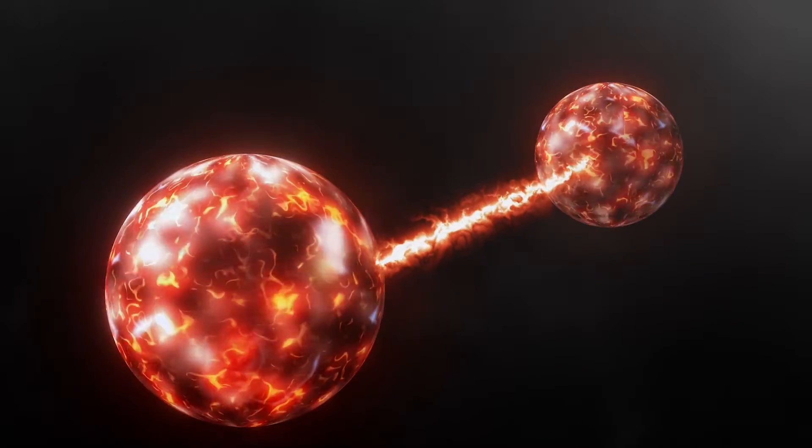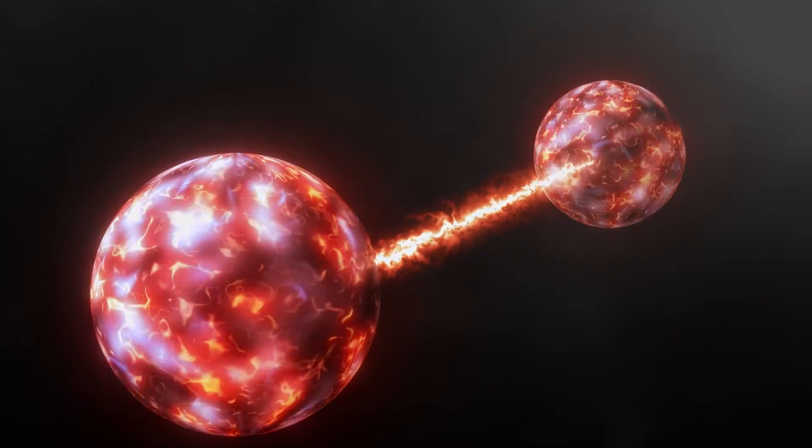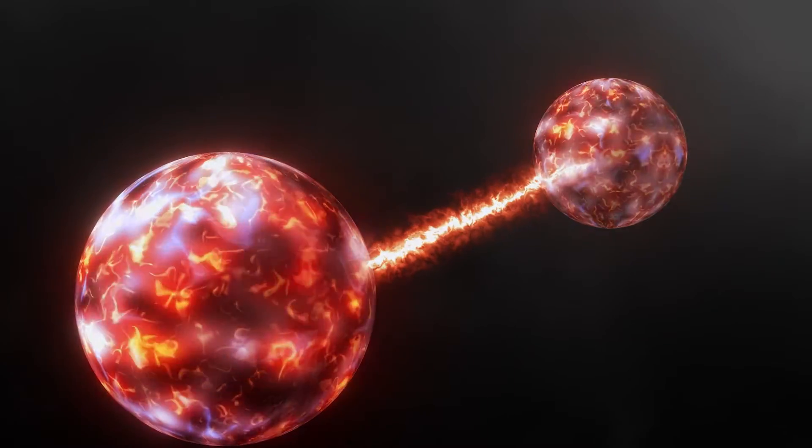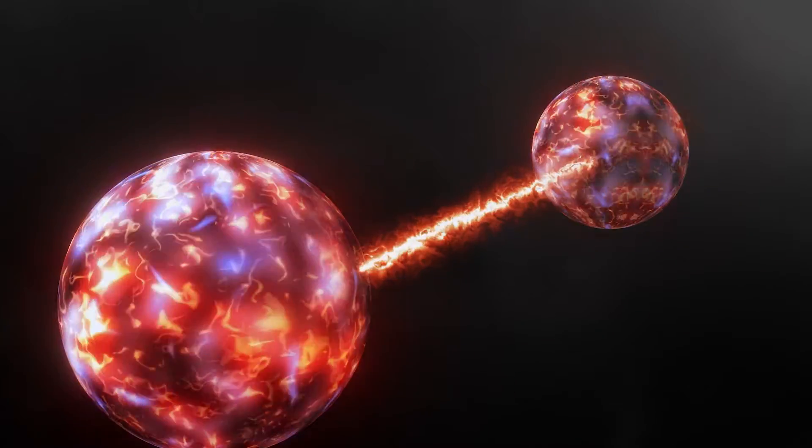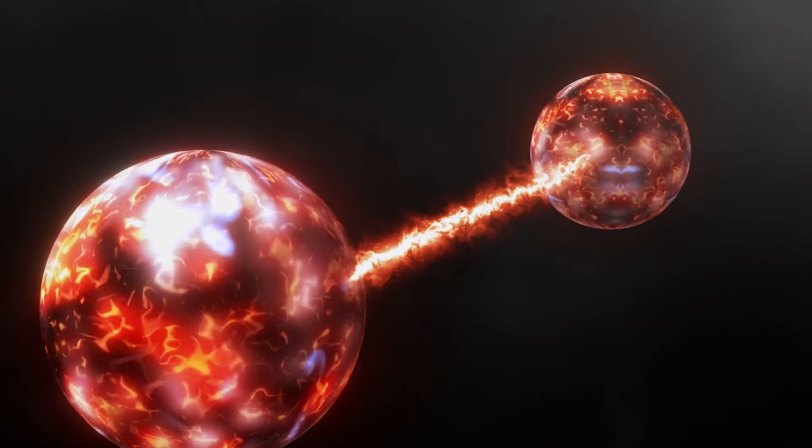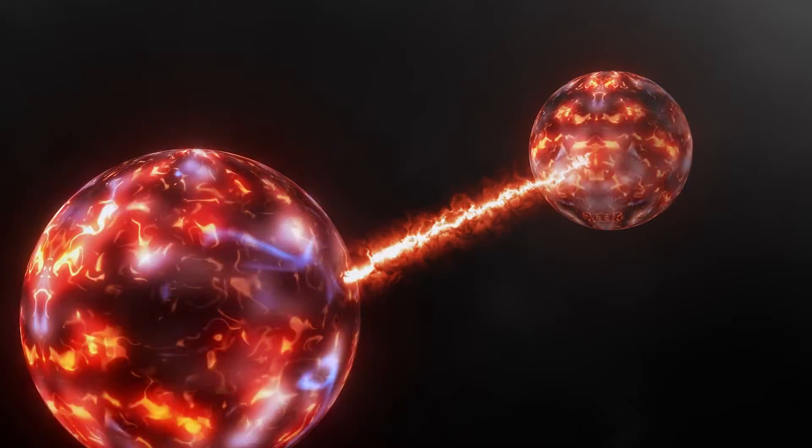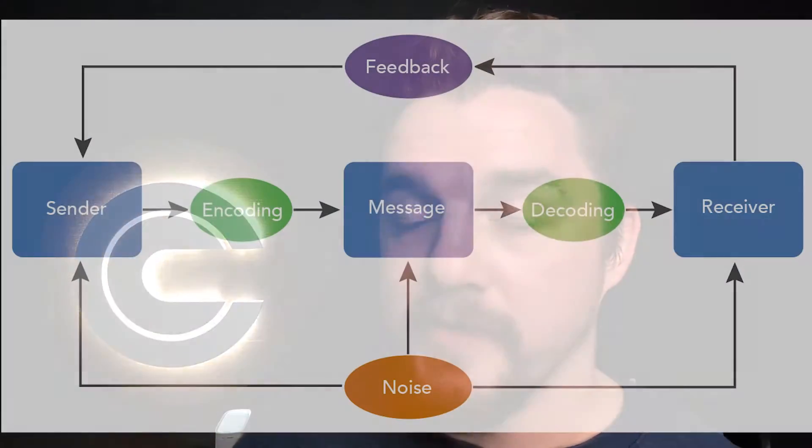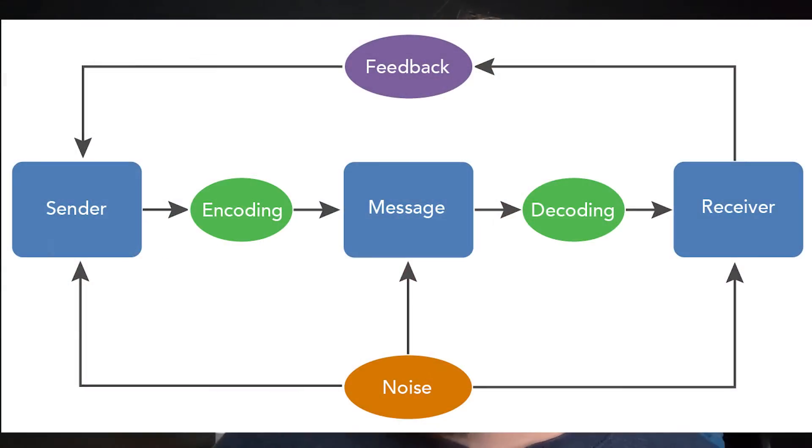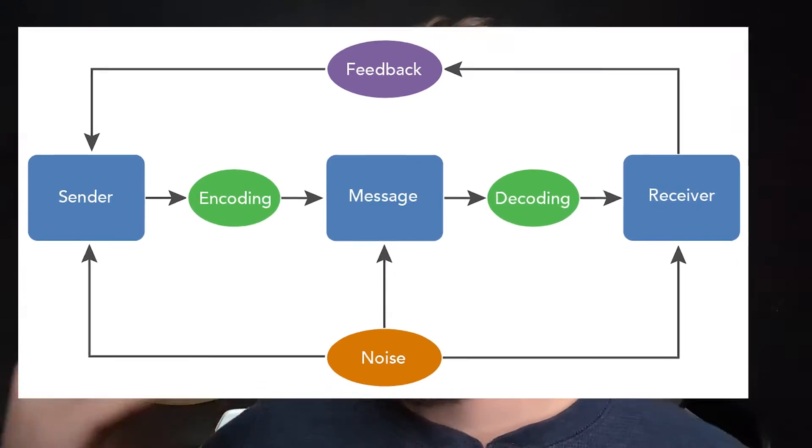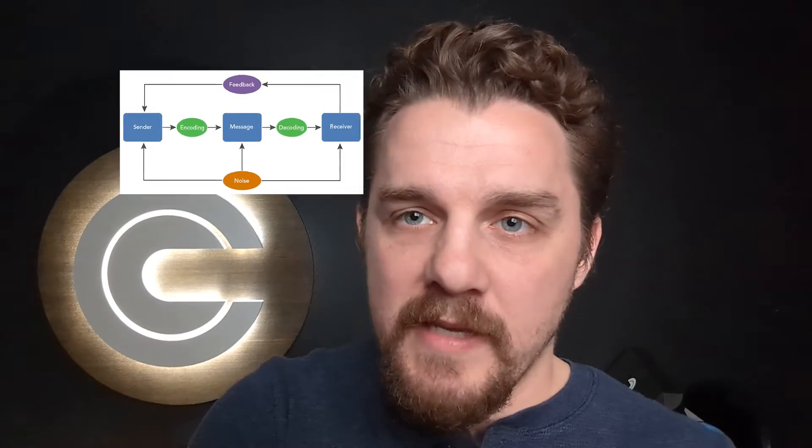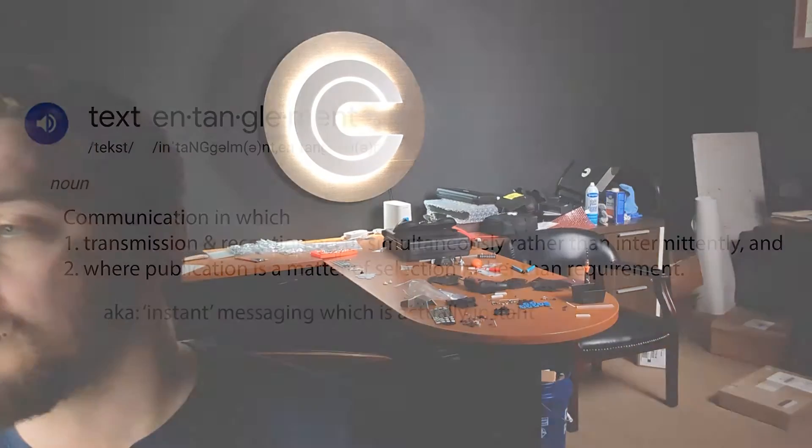So what is text entanglement? Text entanglement is conceptually derivative of a phenomenon known as quantum entanglement. In quantum entanglement, different bodies can take on connected properties and coexist even when physically separated by large distances. Similarly, text entanglement rejects the historical syntax of text-based communication and blurs the lines between what is sending versus what is receiving to the point where those two things are indistinguishable from one another. Here's the current definition of text entanglement.